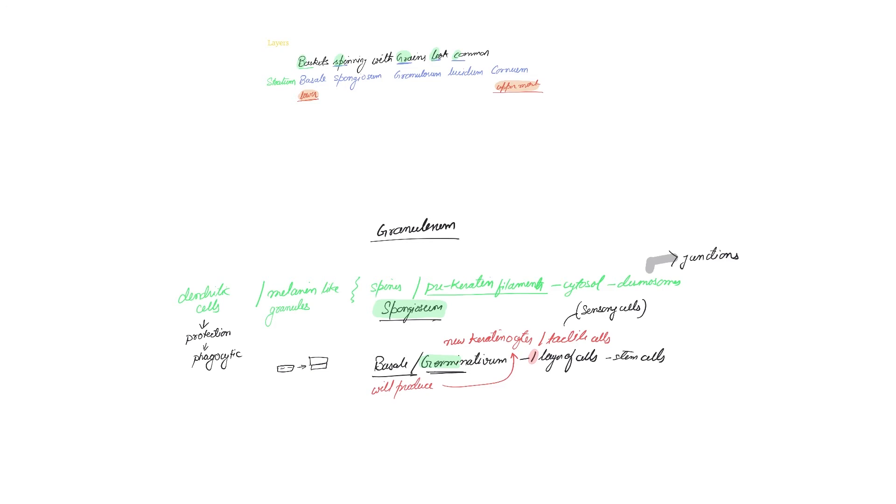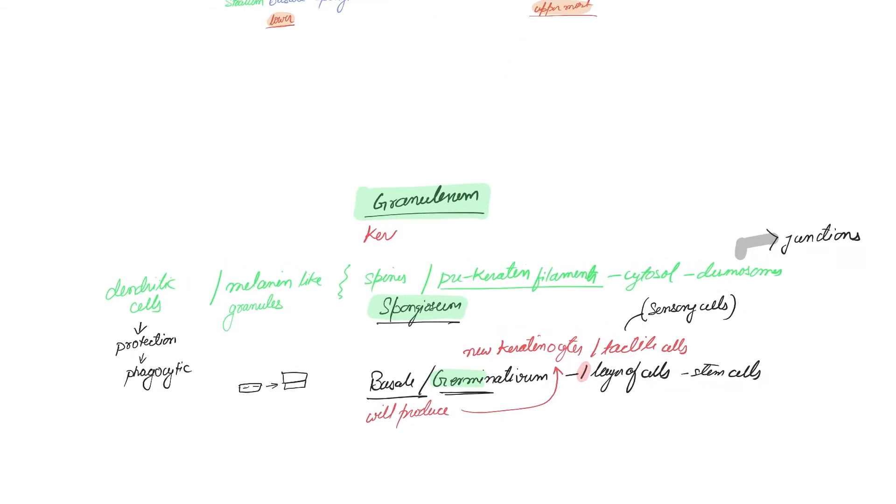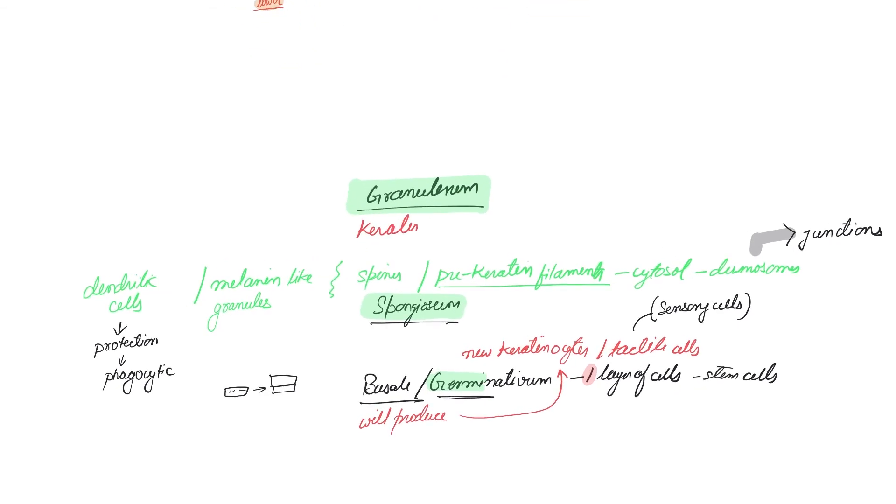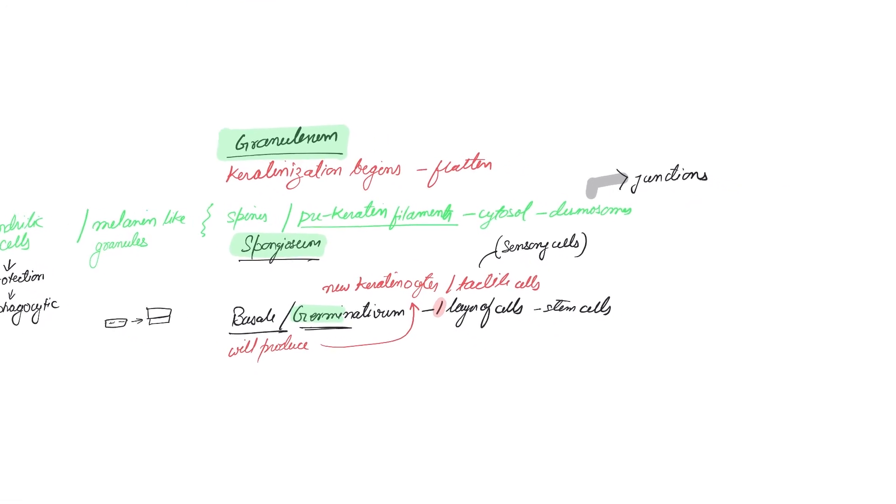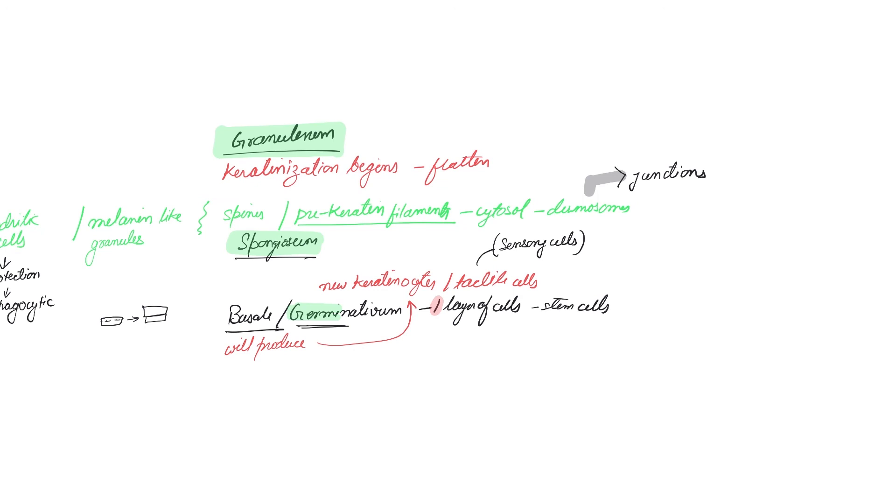Moving on to the next layer that we have is baskets spinning with grains - granulosum. Now this is where the keratinization begins. Very important point: this is where the keratinization of the cells begins.